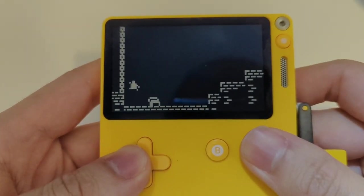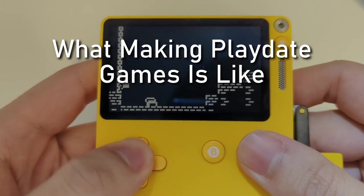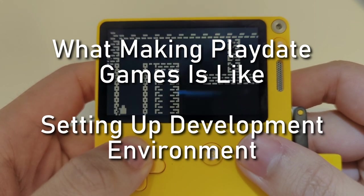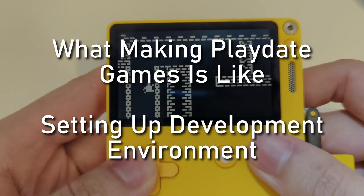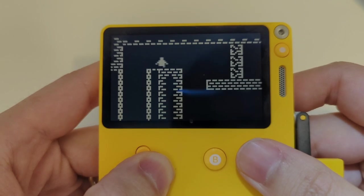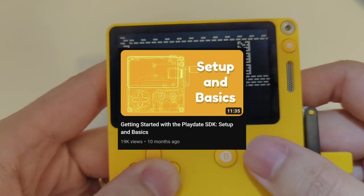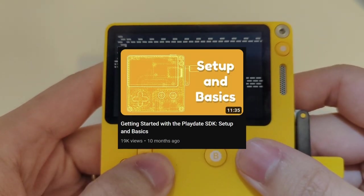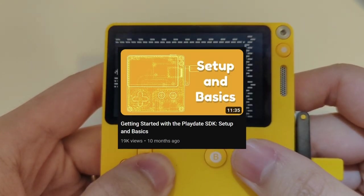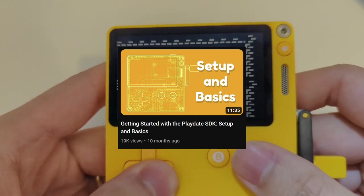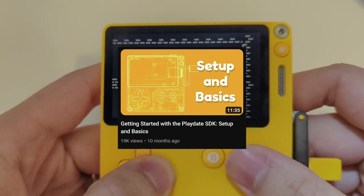In this video, I'll go over what making games is like for the Playdate and also how to set up a Playdate development environment on Windows. This is an update to my video that I put out previously called Getting Started with the Playdate SDK, since the setup process in that video is slightly outdated.